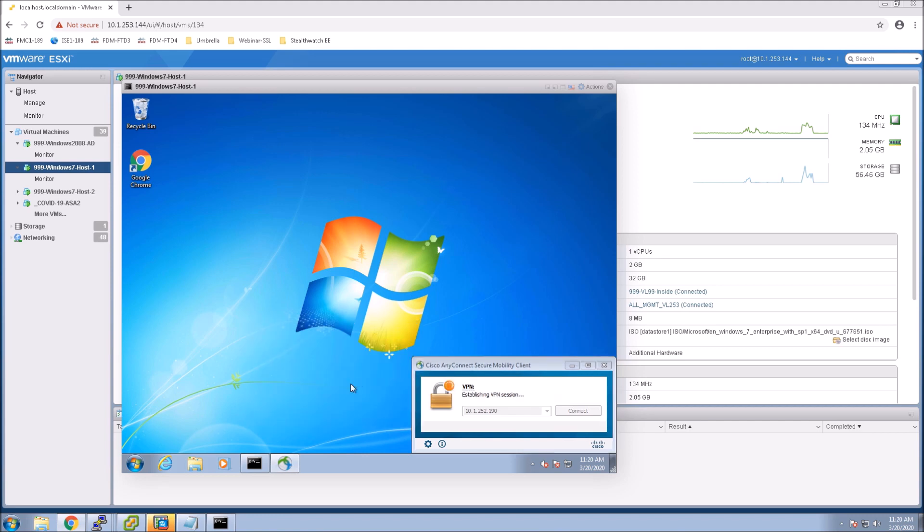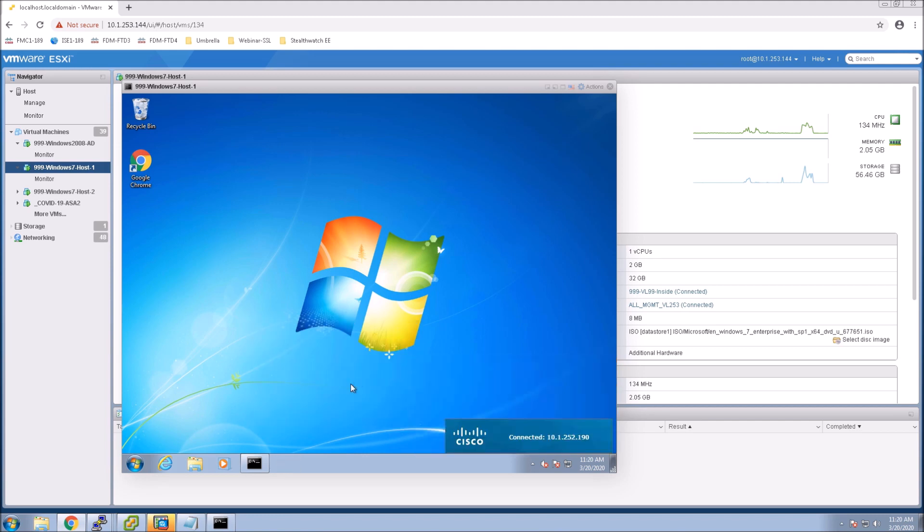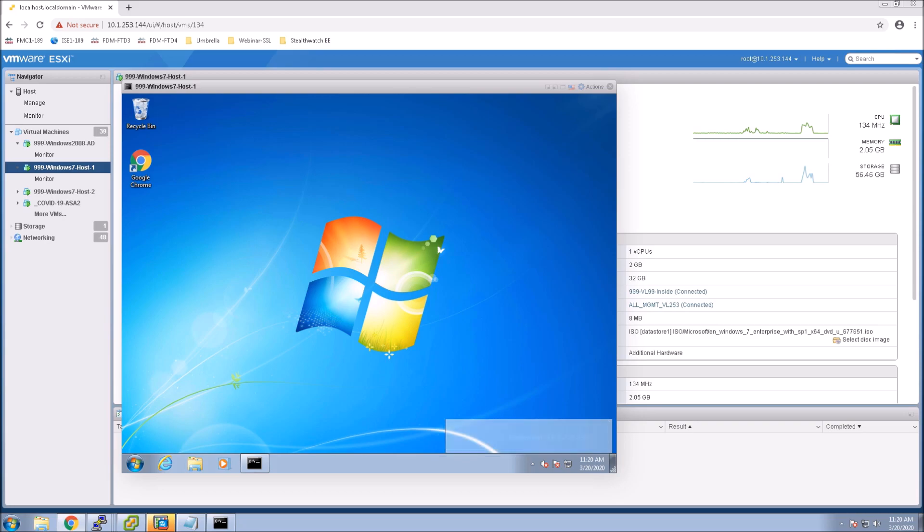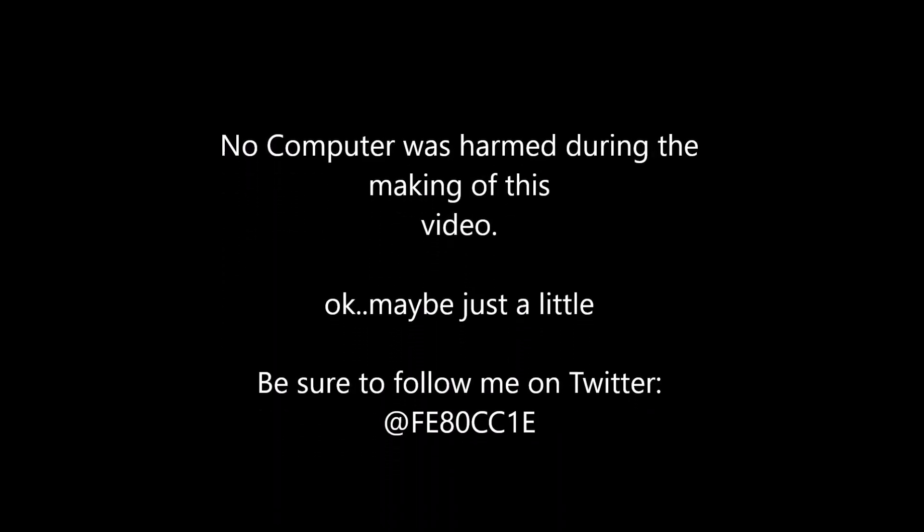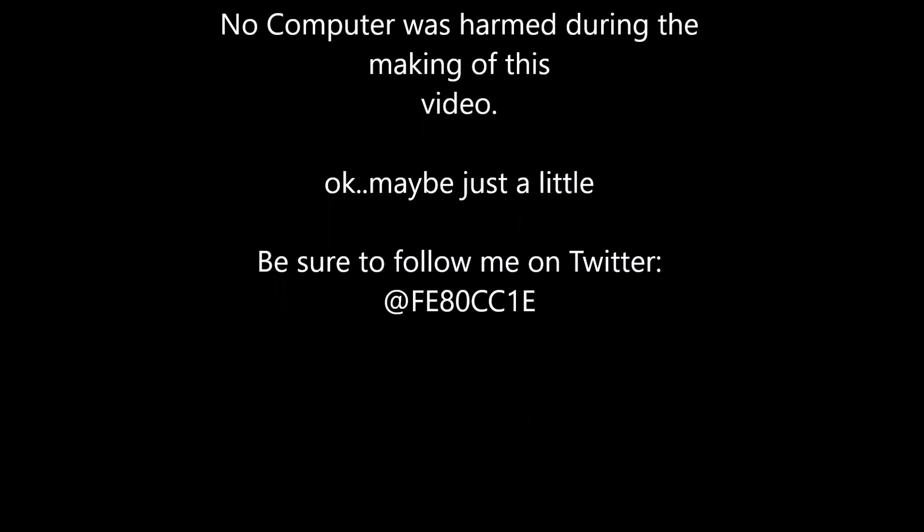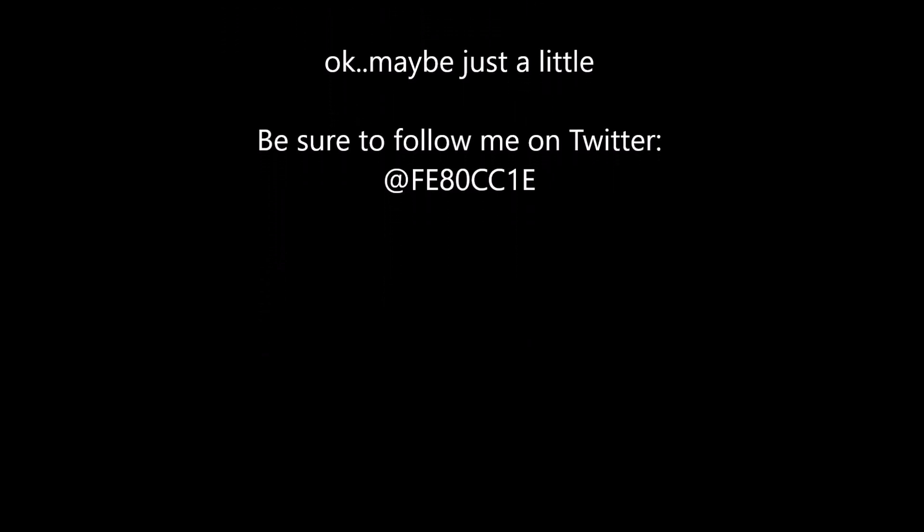So the next video I think I'm going to do is integrating Duo. And then then I might do the umbrella piece. I've already done one like that in the past, but I might keep this in the series and then we might start adding more tunnel groups.